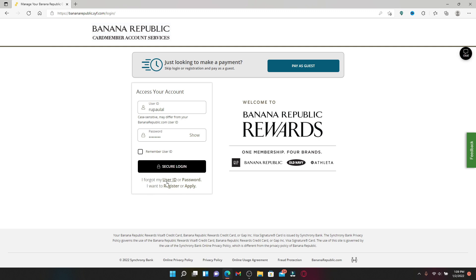In case you don't remember your user ID or your password, you can click on the user ID link to recover your user ID, or you can click on the password link if you want to reset your password to a new one.